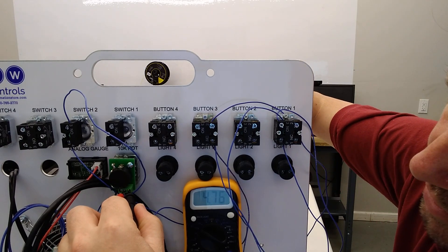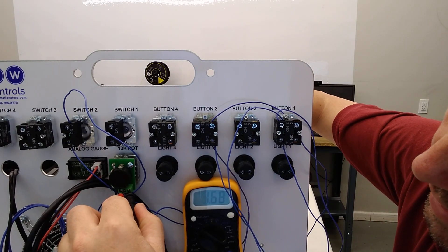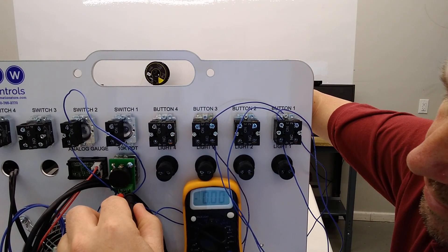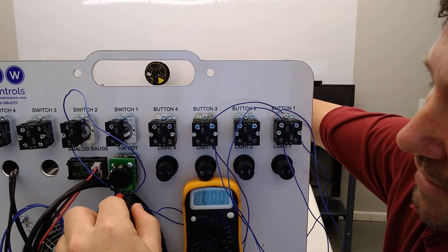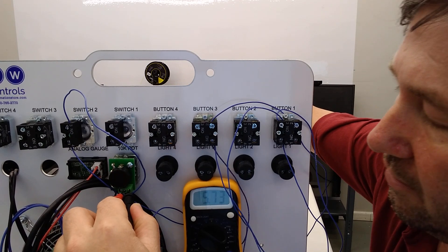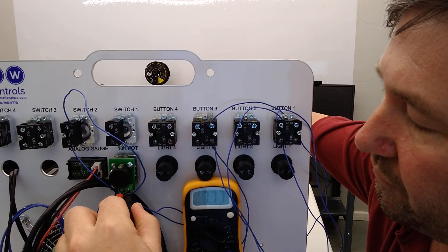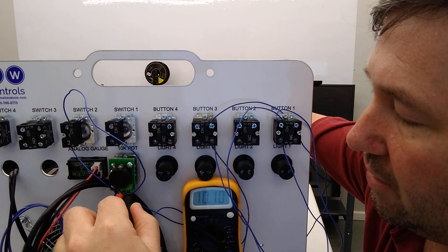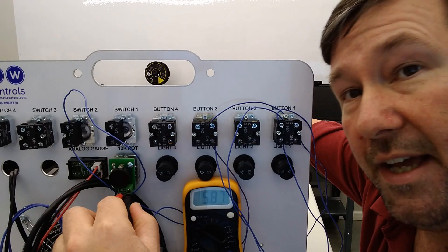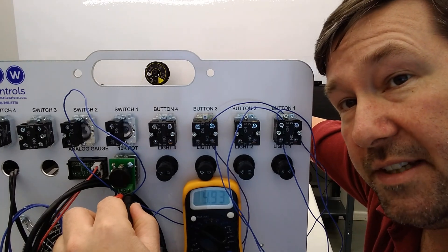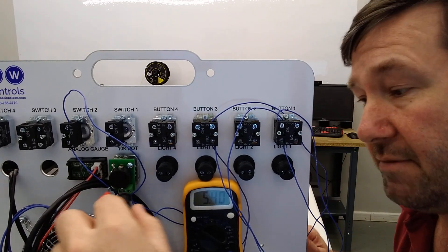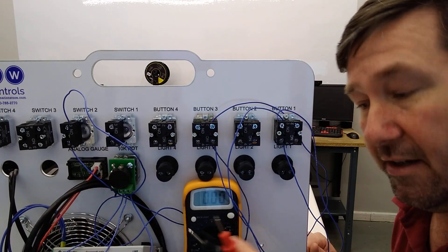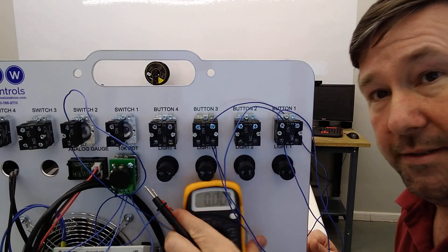And if I turn it one way, it's going to go down. If I turn it the other way, it's going to go up. So that's what it's doing, is it's varying that voltage to that drive speed analog input.